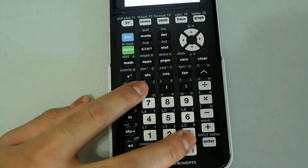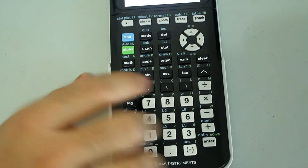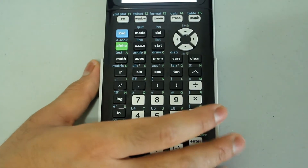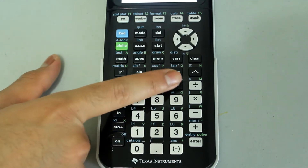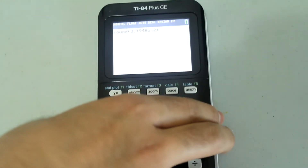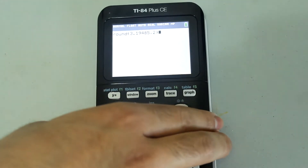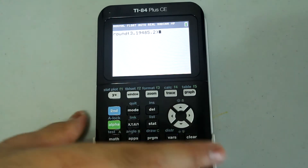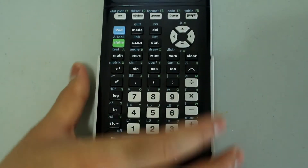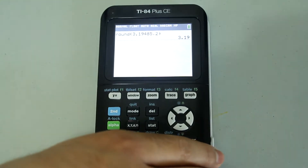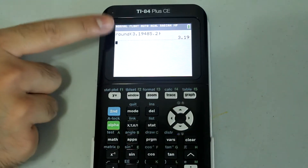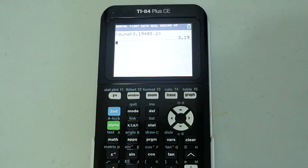Then I would type in a comma, and then I would type in the number of decimal places to which I want this number to be rounded — so 2 — and then close the parentheses. Now press Enter, and we get this number rounded to two decimal places.